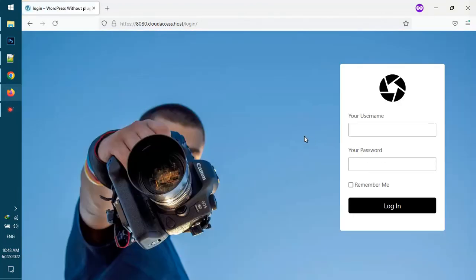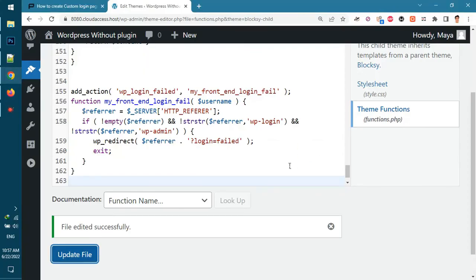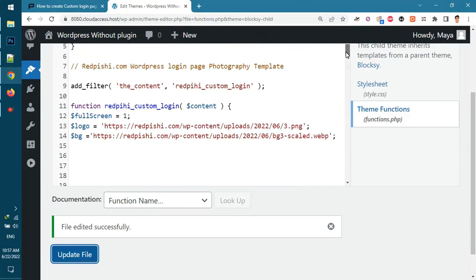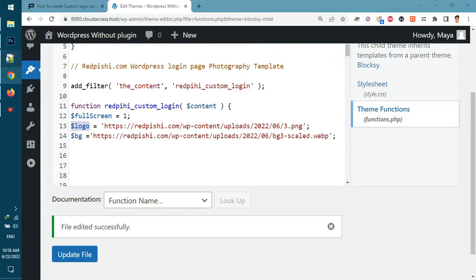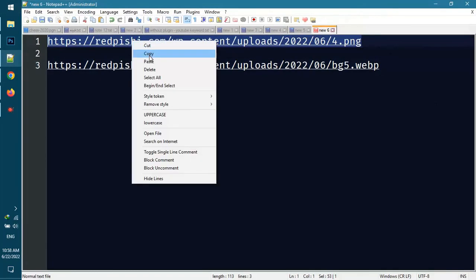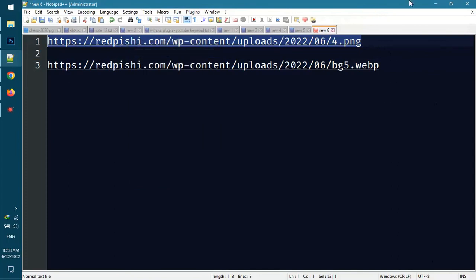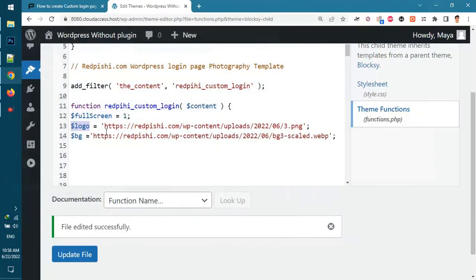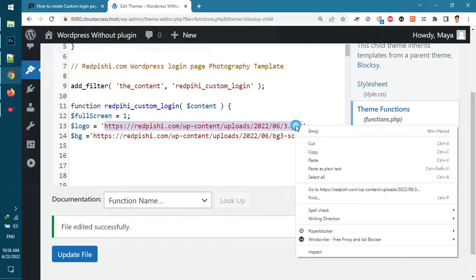The third template code also worked properly. Now let's change the logo and background of this template. I have already uploaded a logo and an image. First I copy the link of the new logo in the template.